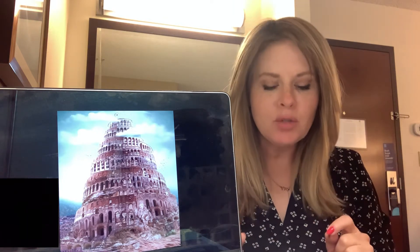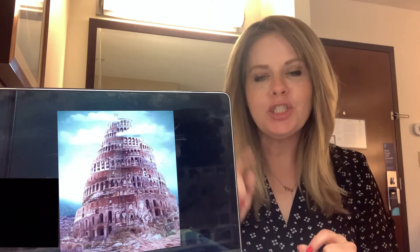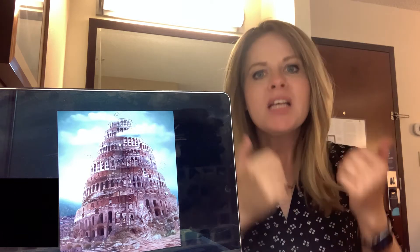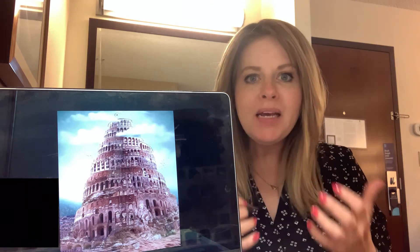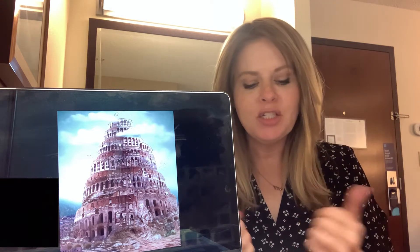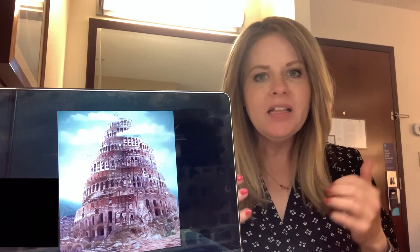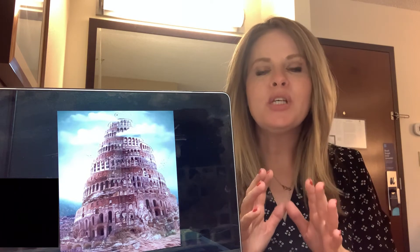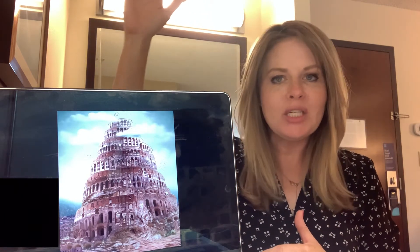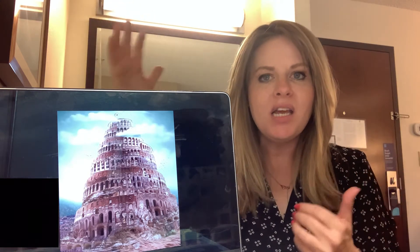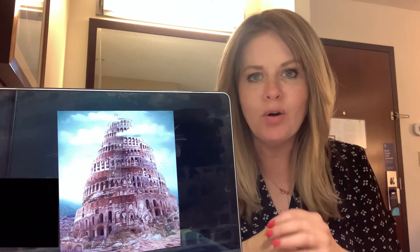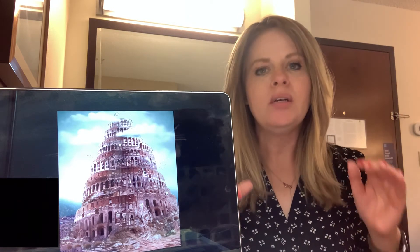As people moved eastward, they found a plain in Shinar and settled there. And they said to each other, come, let's make bricks and bake them thoroughly. And they used bricks instead of stone and tar for mortar. And then they said, come, let us build ourselves a city with a tower that reaches to the heavens so that we may make a name for ourselves. Otherwise, we will be scattered over the face of the whole earth.